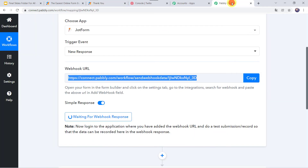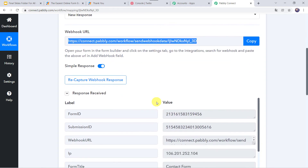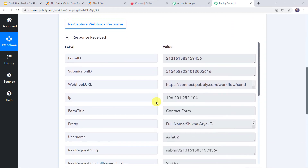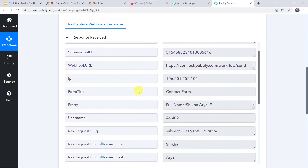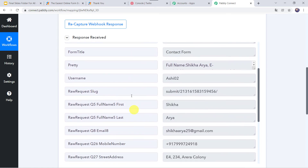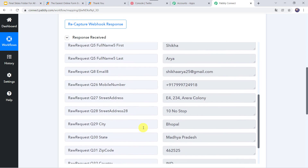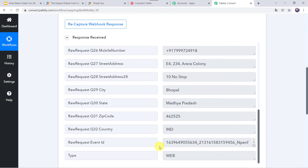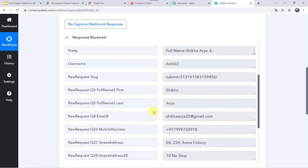Now let us move back to PabblyConnect. The response has been received. Let us see what was captured — webhook URL, username, first name, last name, email address, mobile number, street address, and all other contact details are captured here.